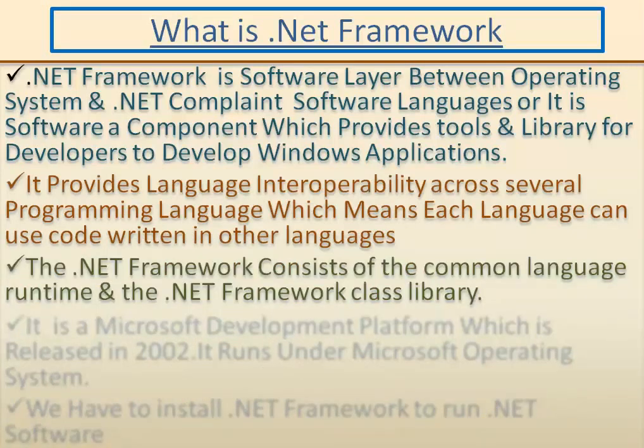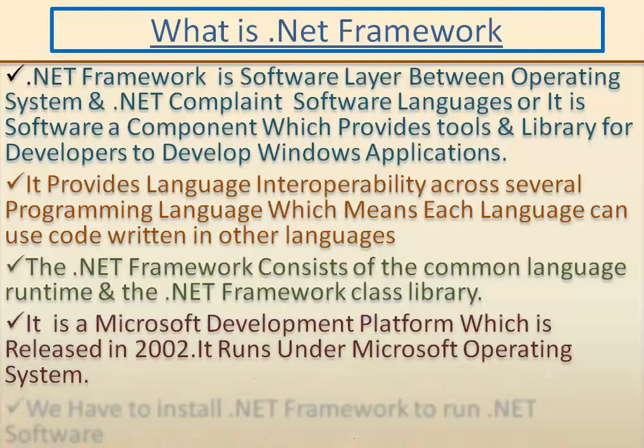It provides language interpretability across several programming languages, which means each language can use code written in other languages. The .NET Framework consists of Common Language Runtime and the .NET Framework Class Library.